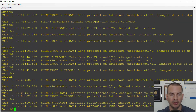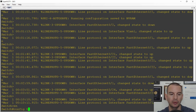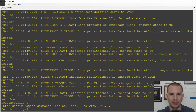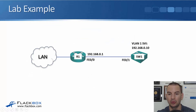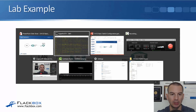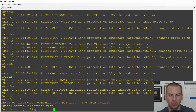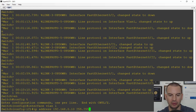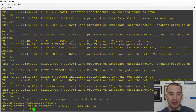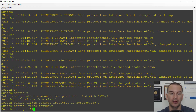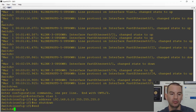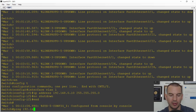Then if I go on to the switch — enable, configure terminal. This was on the VLAN interface, 192.168.0.10. So: 'interface VLAN 1', then 'IP address 192.168.0.10 255.255.255.0'. This interface is not shut down by default anyway, but I'm just in the habit of always doing a no shutdown whenever I configure an interface. Now the switch should be able to communicate with the router. Let's check — I'll ping 192.168.0.1.